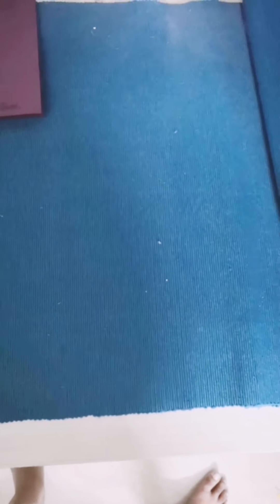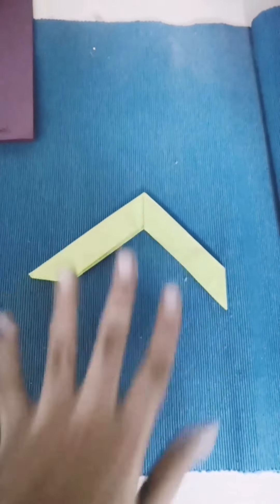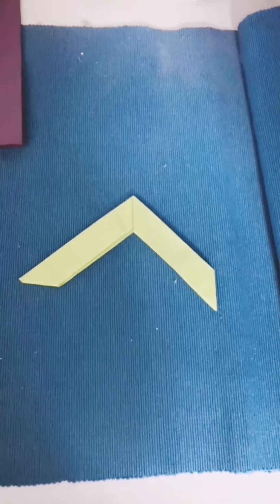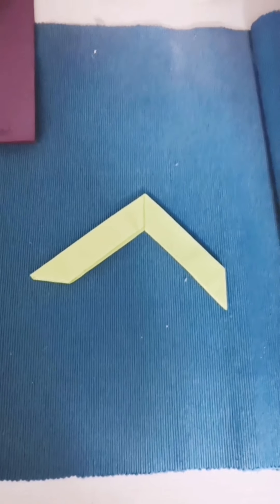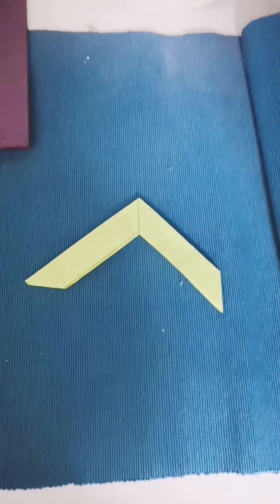Hey guys, Pranil here. This is the first video I'm making, so I'm going to show you my origami collection. My first one is the boomerang. I actually made it very recently.